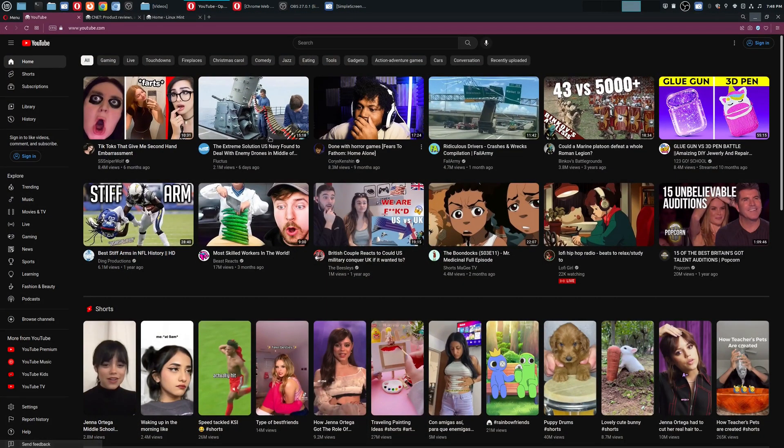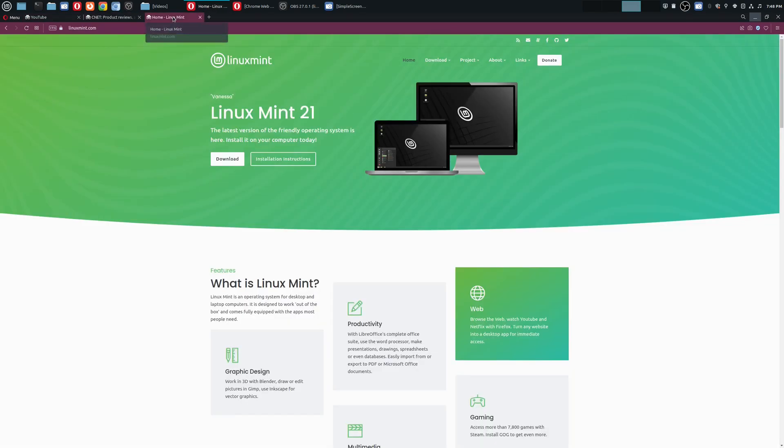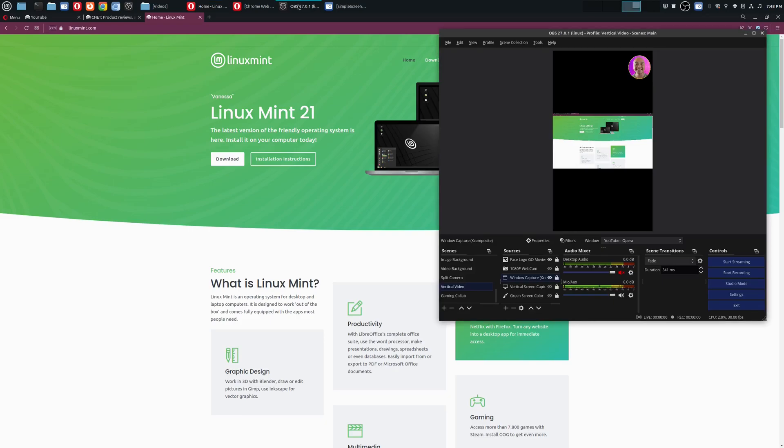So in this case I have a browser here with multiple tabs open. However if I look here in OBS you'll see that it doesn't fill up the entire vertical screen. Now there are some ways you could fill up the screen but you're probably still going to run into issues and on today's video I'm going to be showing you how to create vertical videos in OBS if you're doing something with your browser.